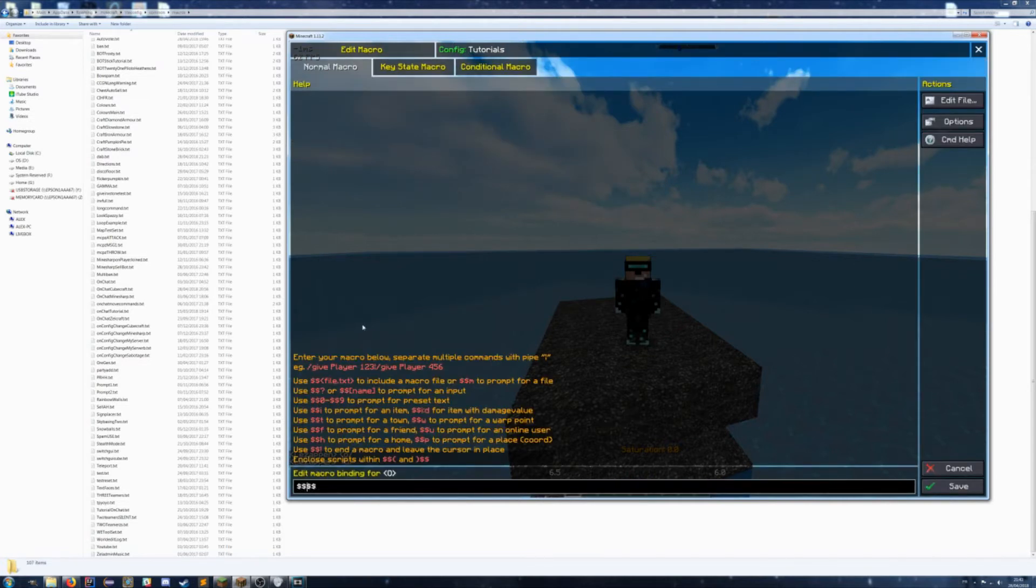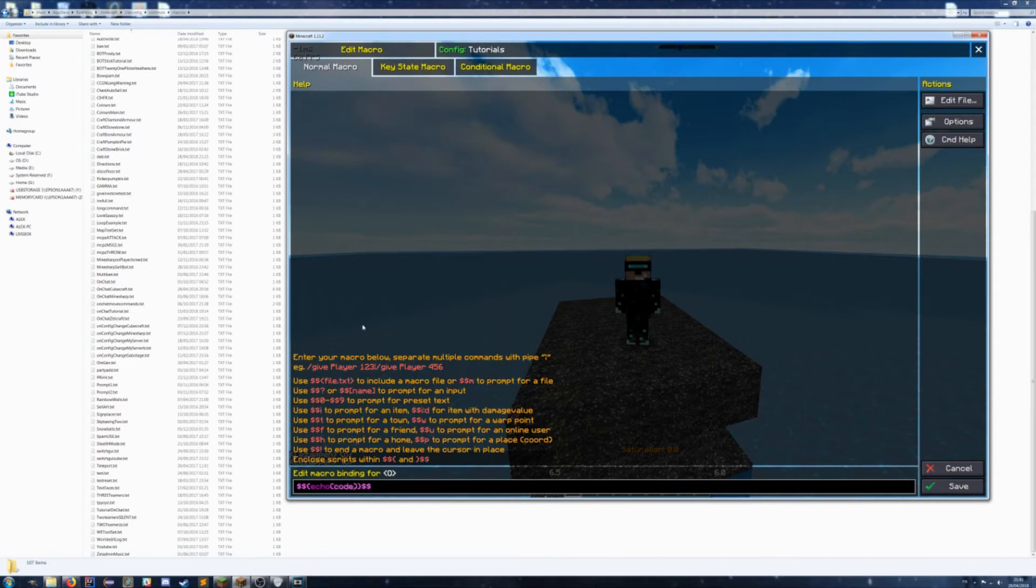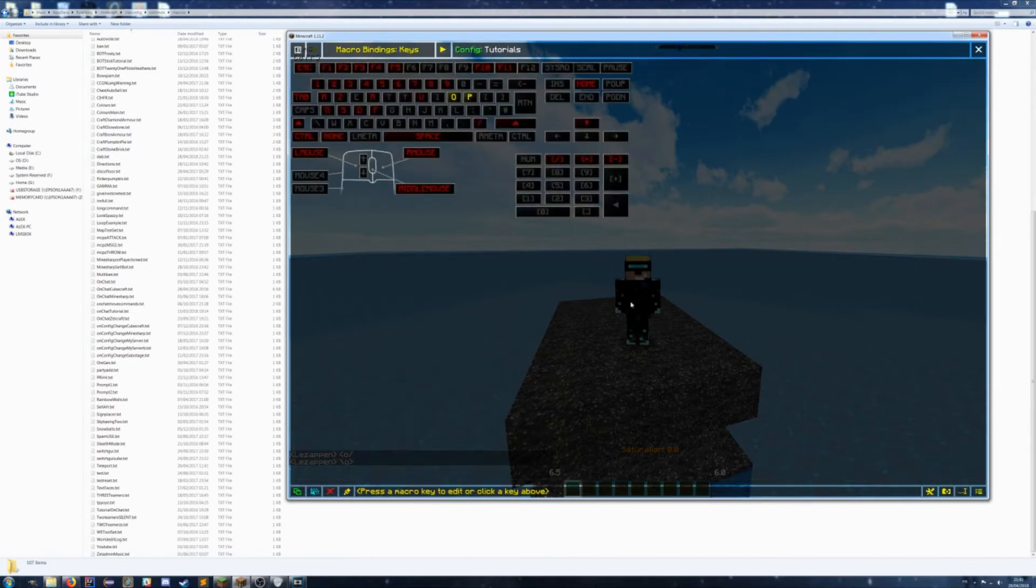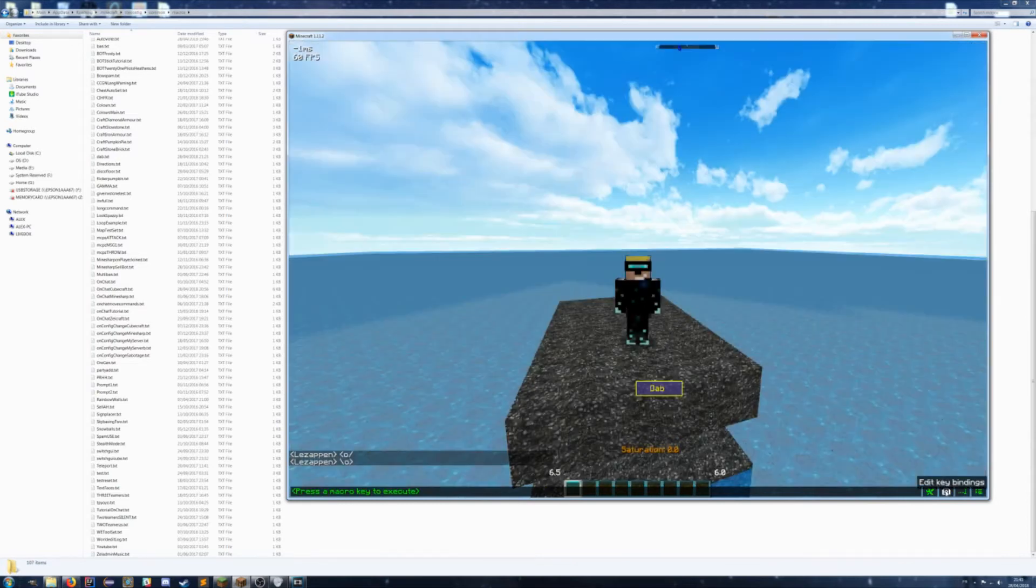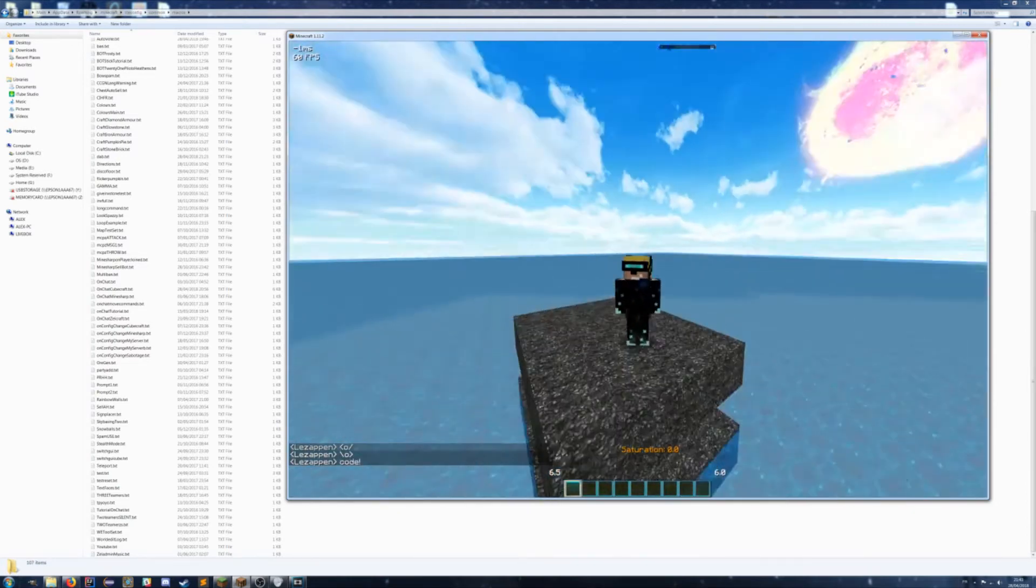And in here you will have your text file. So usually you would just put a bit of code in there, so for example, you'd echo code and save out. And of course, if I press O, it'll say code in chat.